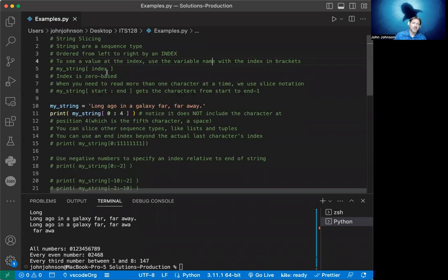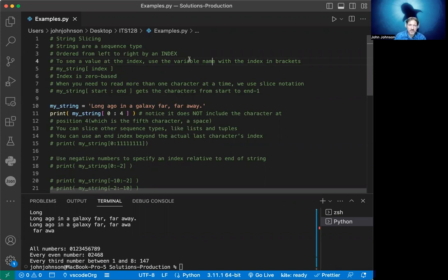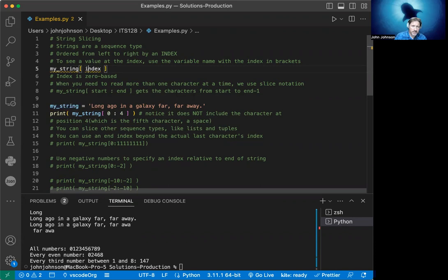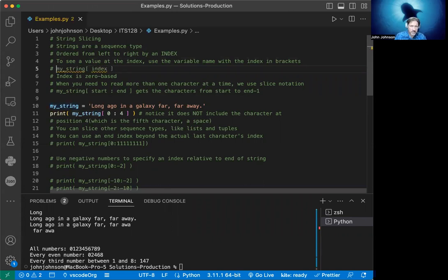The first thing to know about string slicing is strings are a sequence type. They're ordered from left to right by an index. To see a value at the index, you use a variable name with the index in brackets. So an example would be my_string[index]. This will be an integer of some sort, or a variable that comes out to an integer.